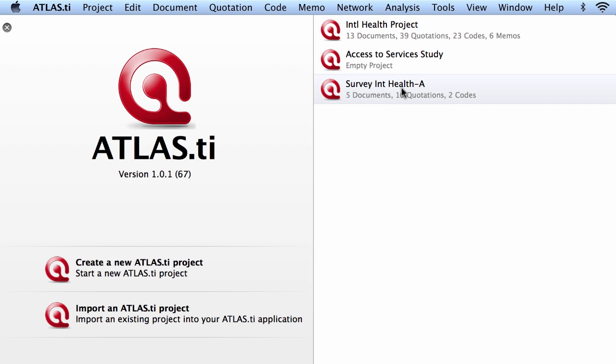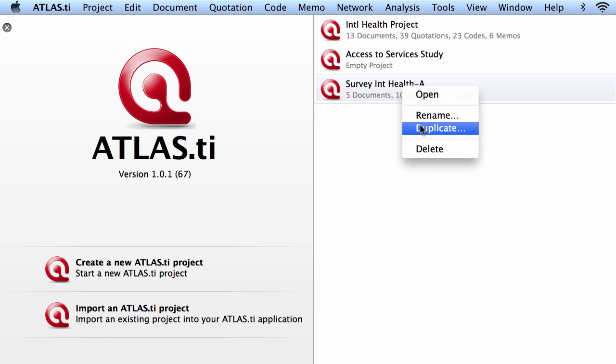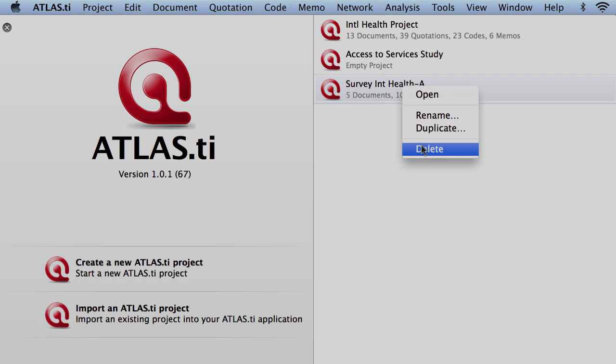Now I can do other things with this. Right click, I can open the project, I can rename the project, I can duplicate it, or I can delete it.